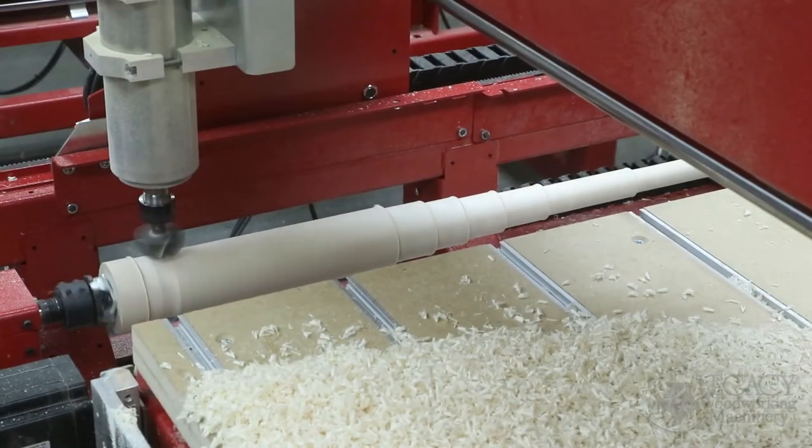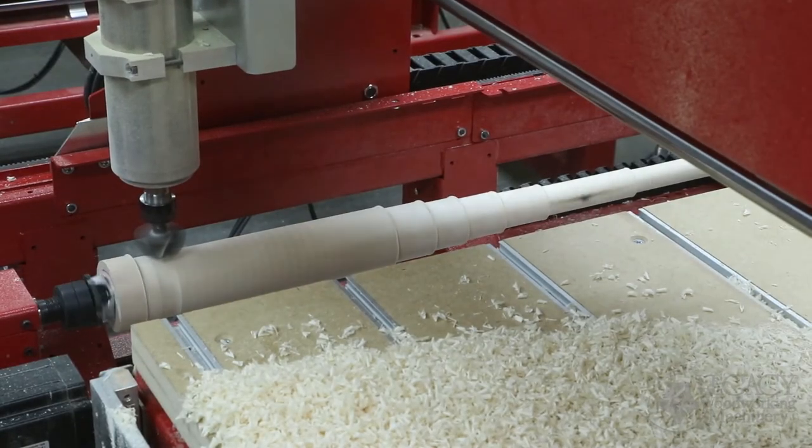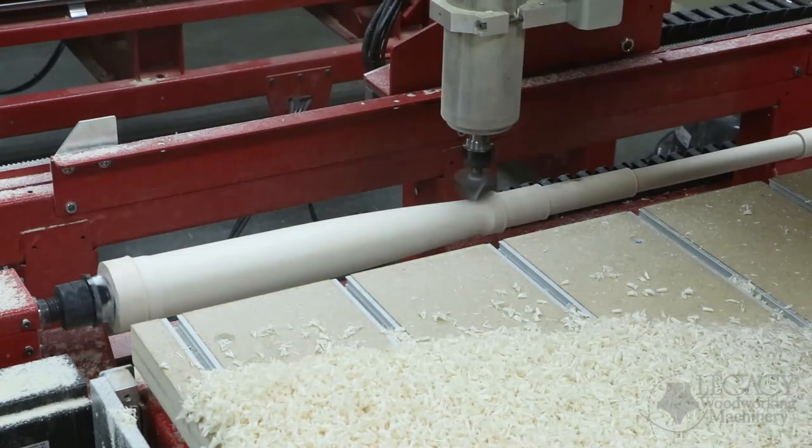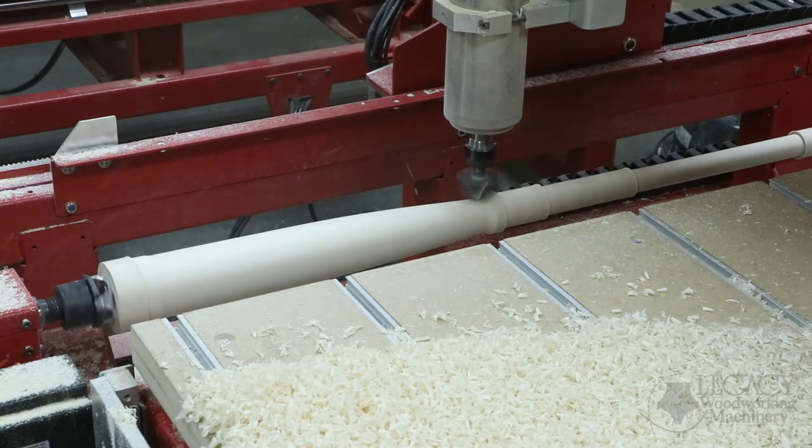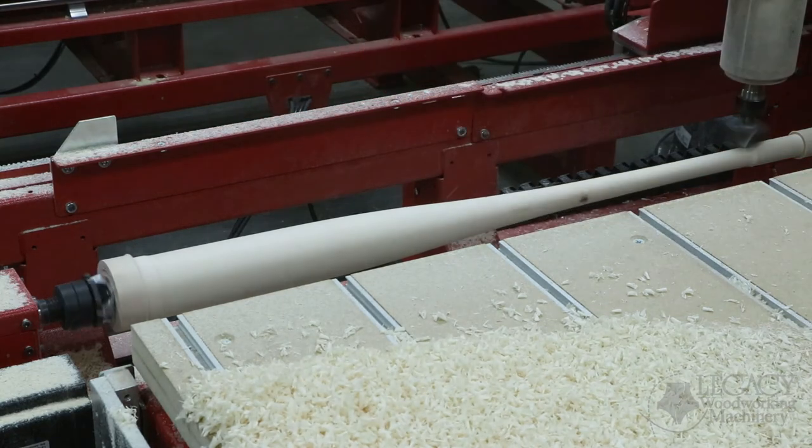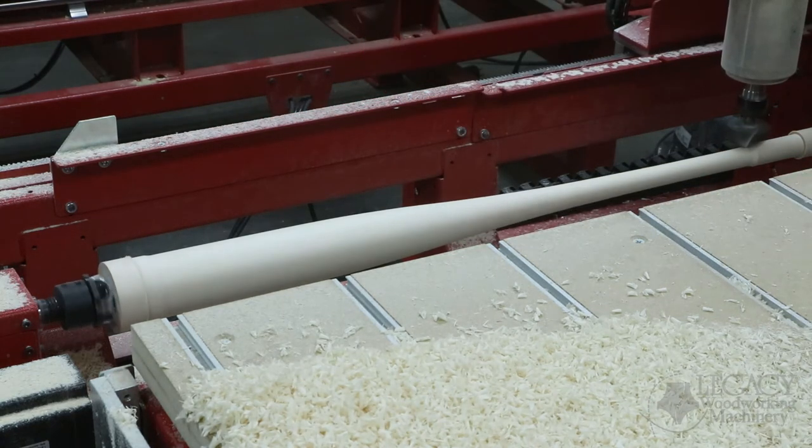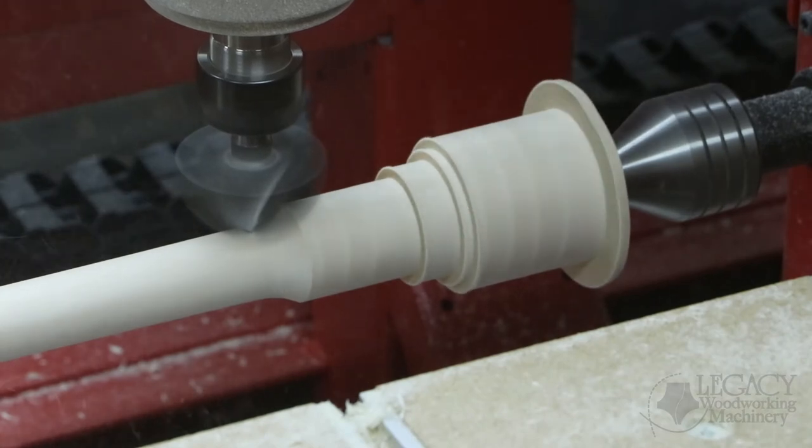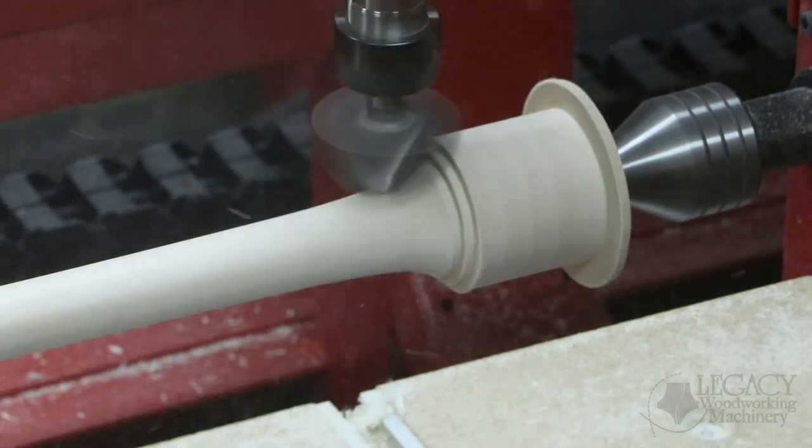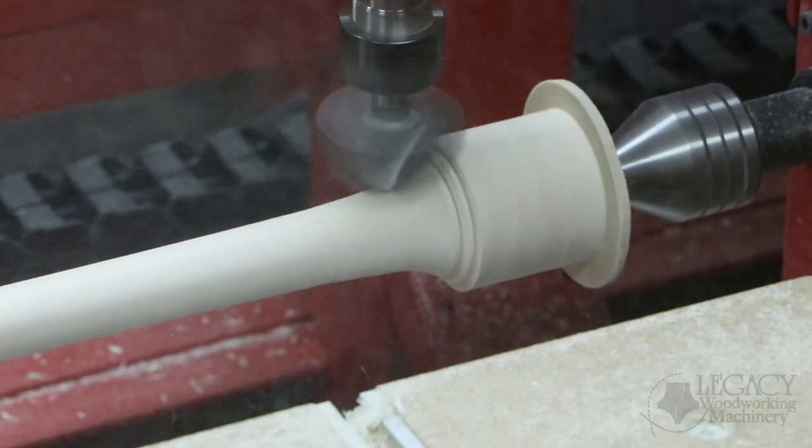Next, the two-inch diameter core box cutter turns the shape of the baseball bat. The smooth finish is accomplished by only stepping over two and a half percent of the diameter of the cutter. For this example, that's 50 thousandths of an inch per rotation.